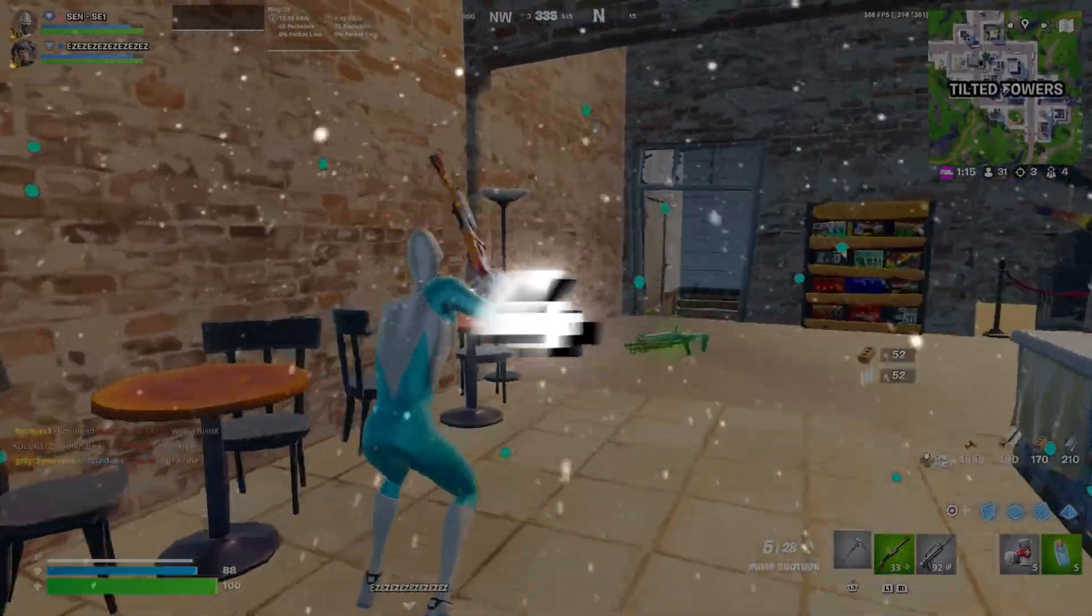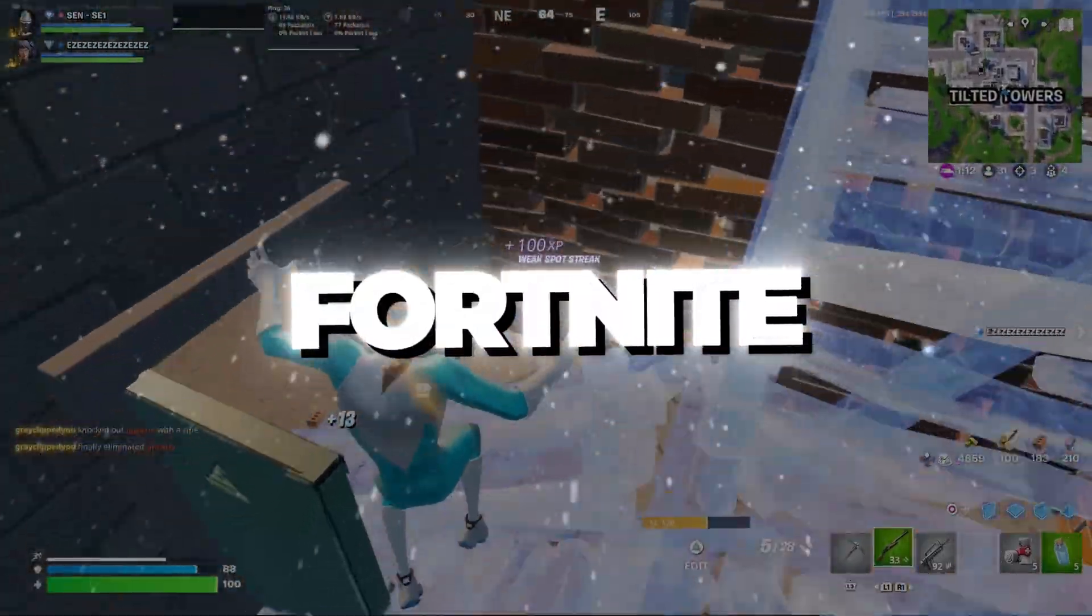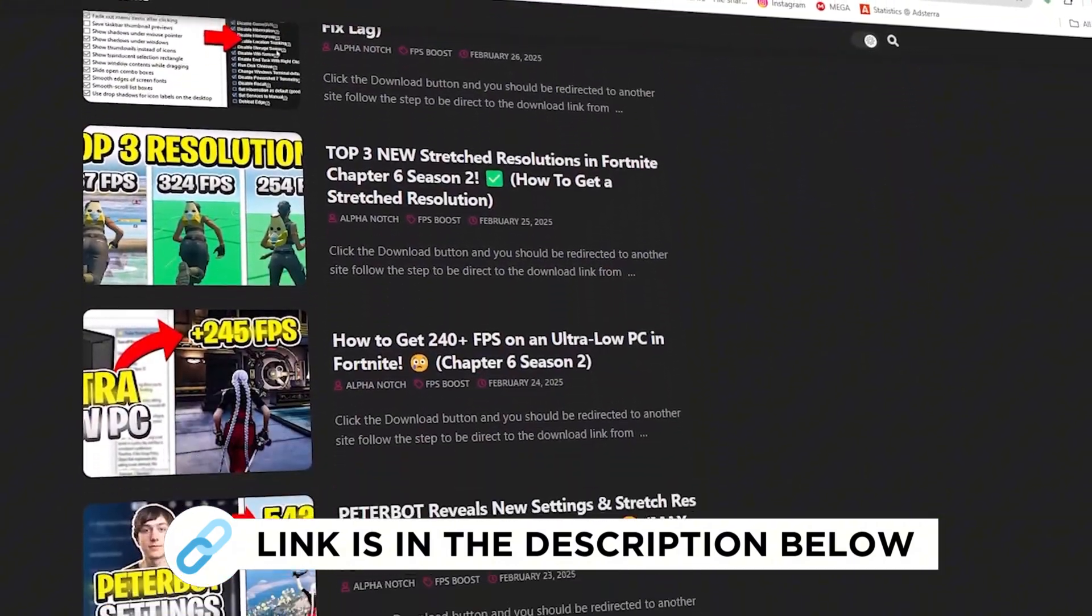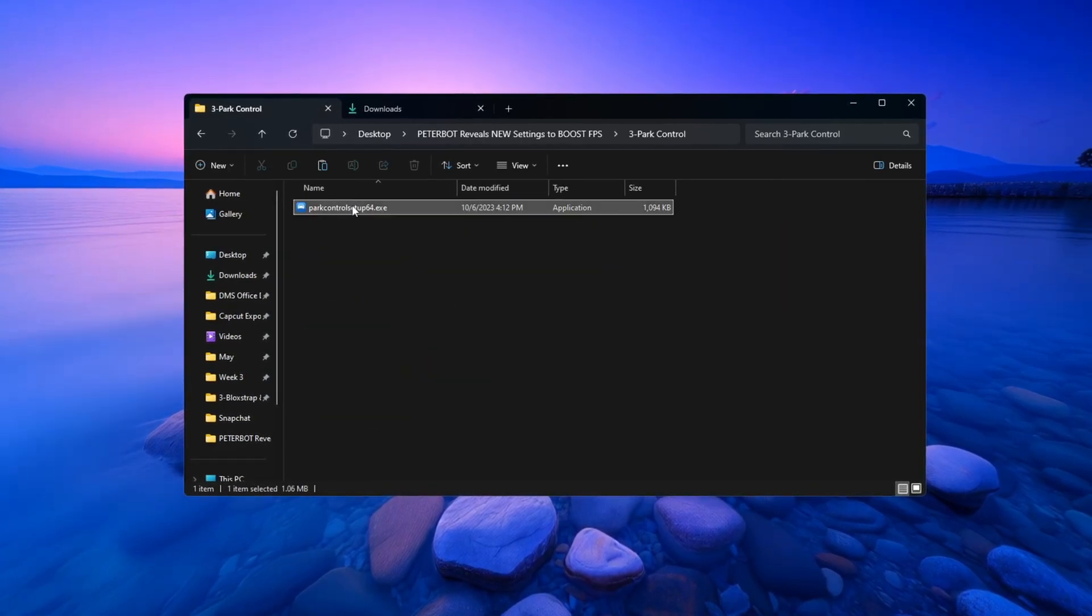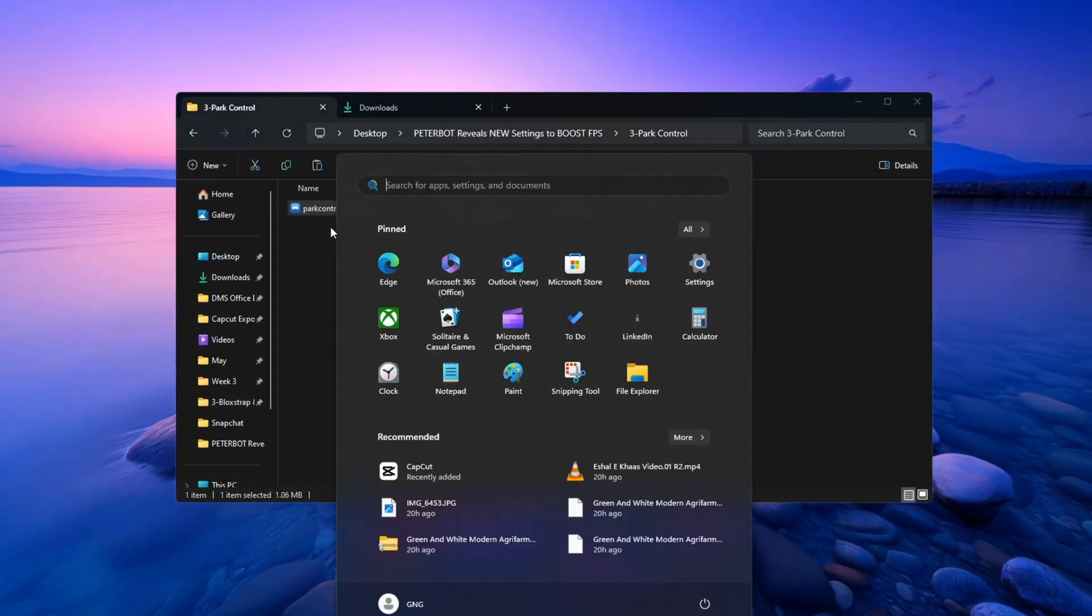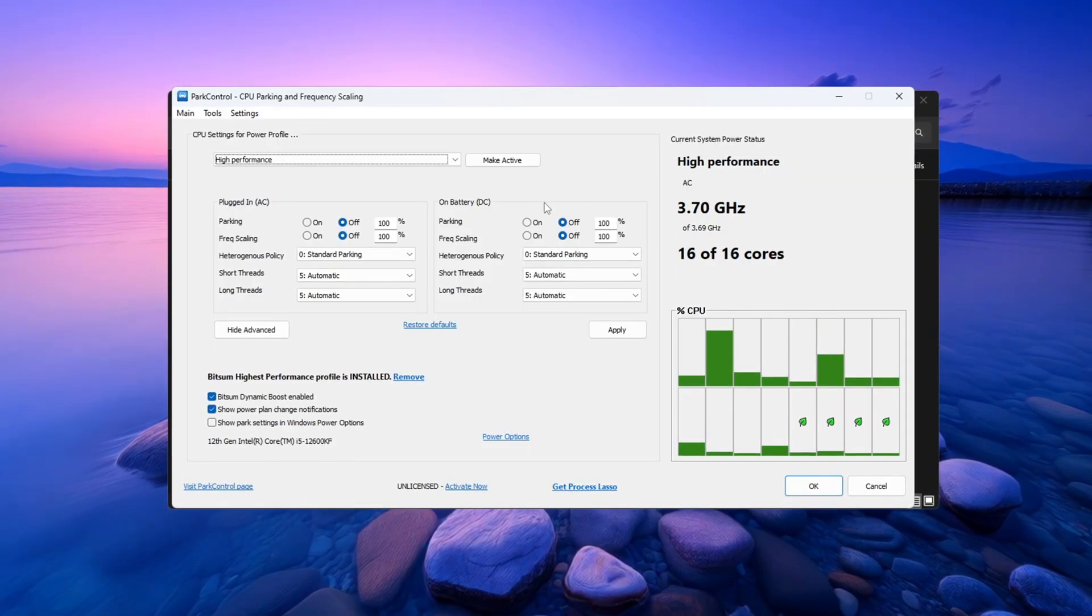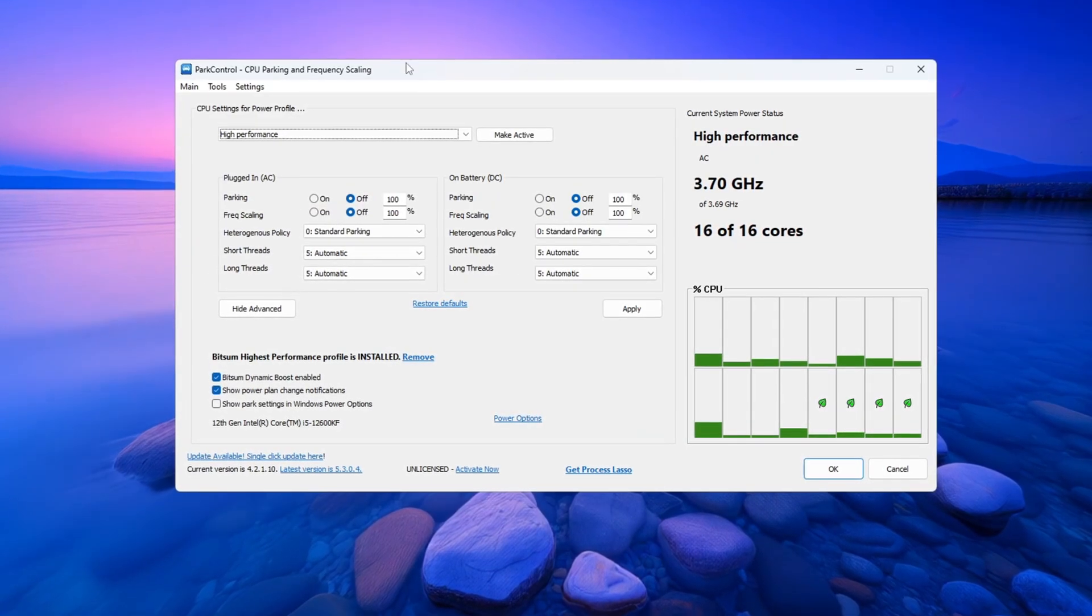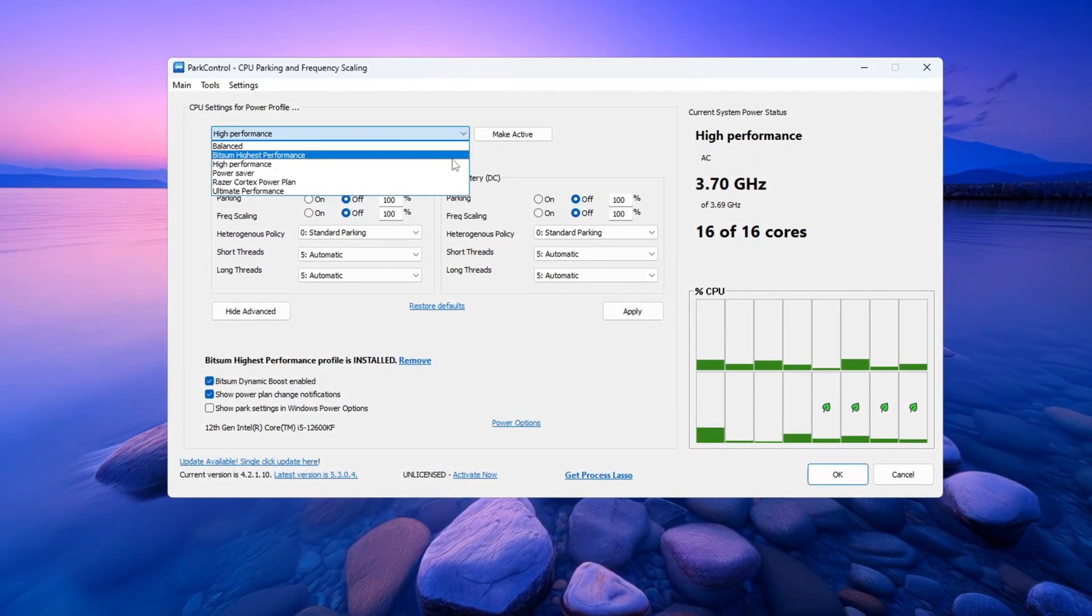Step 4: Optimizing CPU using Park Control for Fortnite. Now we will use a program called Park Control made by Bitsum to unlock the full performance of your CPU. First, open the Park Control program. If it is not installed yet, download and install it first. When the program opens, look for the setting called Performance Profile. Change it to Bitsum Highest Performance.